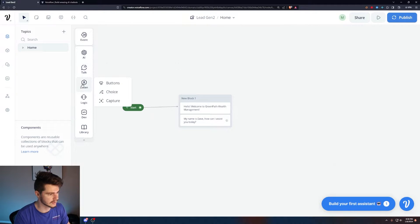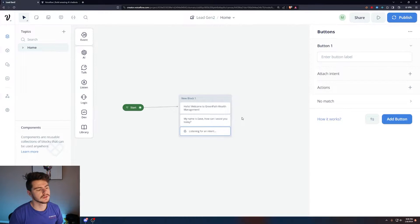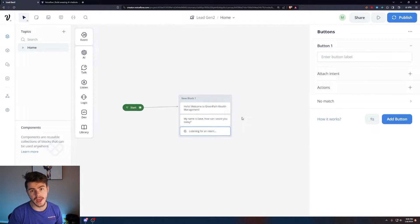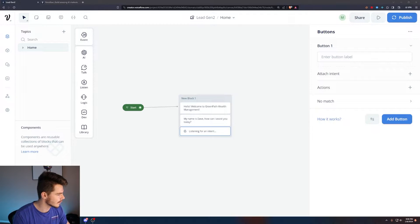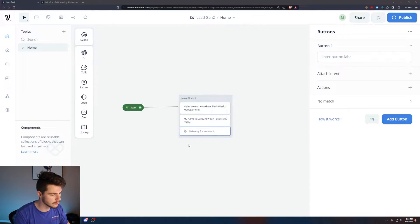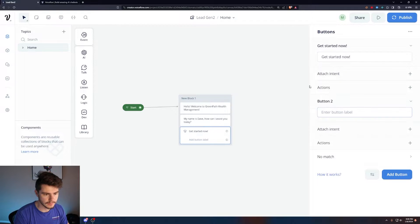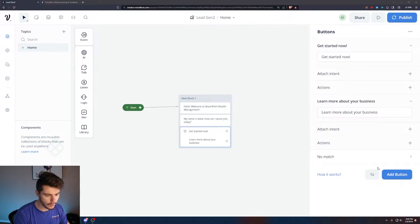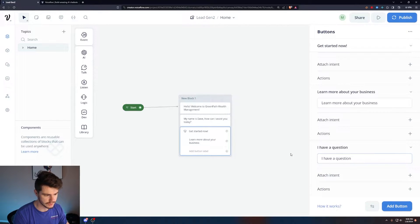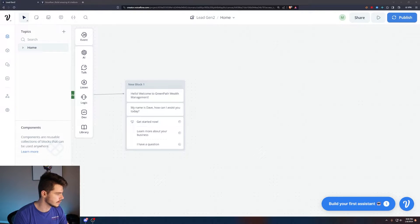Now we can add some button choices for our user so they can pick what kind of path they want to go down — whether they want to input their information or answer some questions first. This gives them options to provide a better user experience and hopefully convert through the chatbot more easily. I have three templates: get started now, learn more about your business, or ask an additional question.